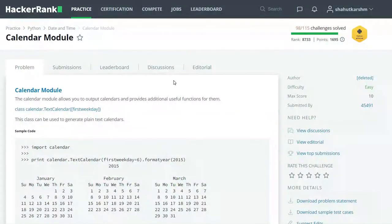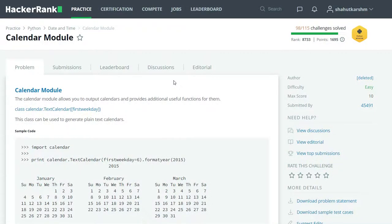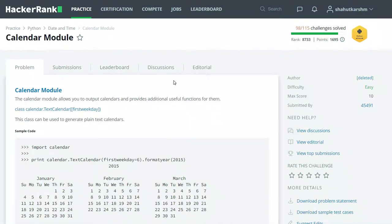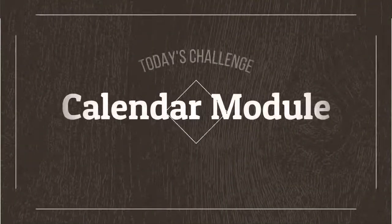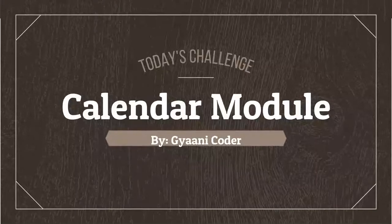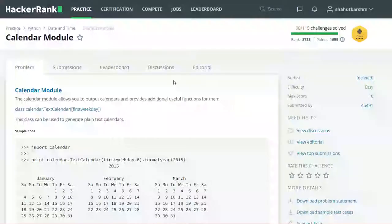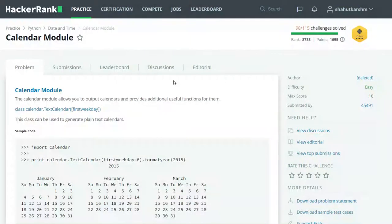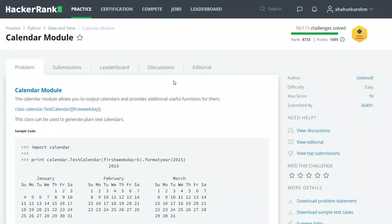Hello everyone, welcome back to my channel. I am Gyanicoder and in this series of videos I am solving HackerRank Python challenges. Today's challenge is Calendar Module. The calendar module allows you to output calendars and provides additional useful functions for them.